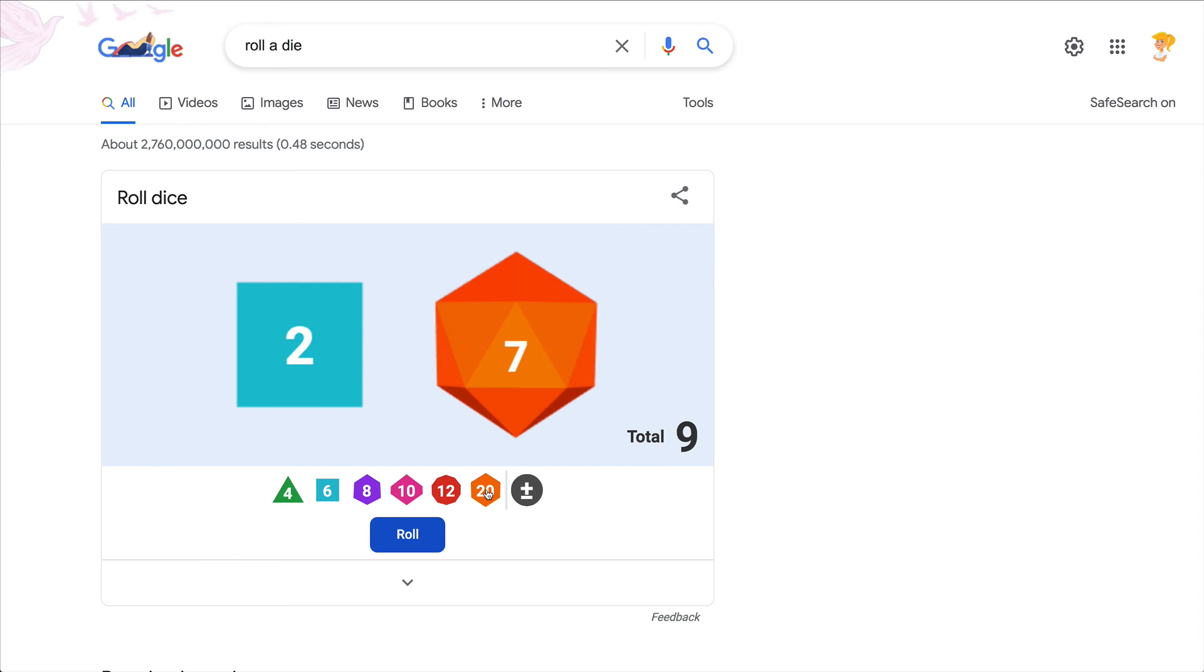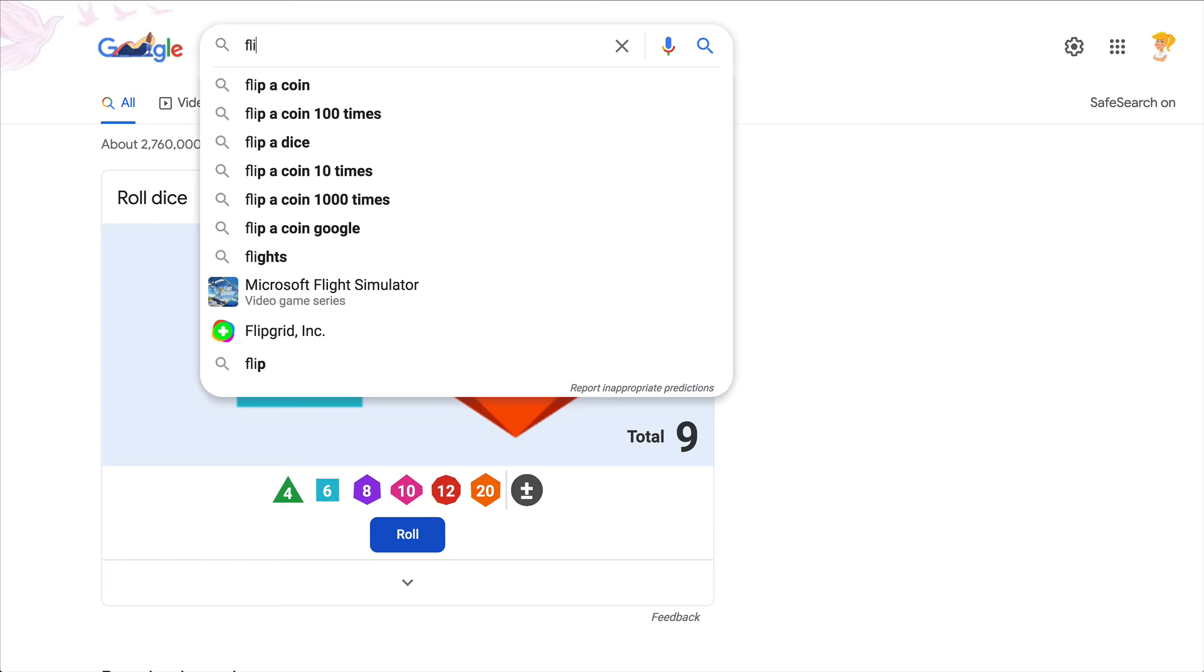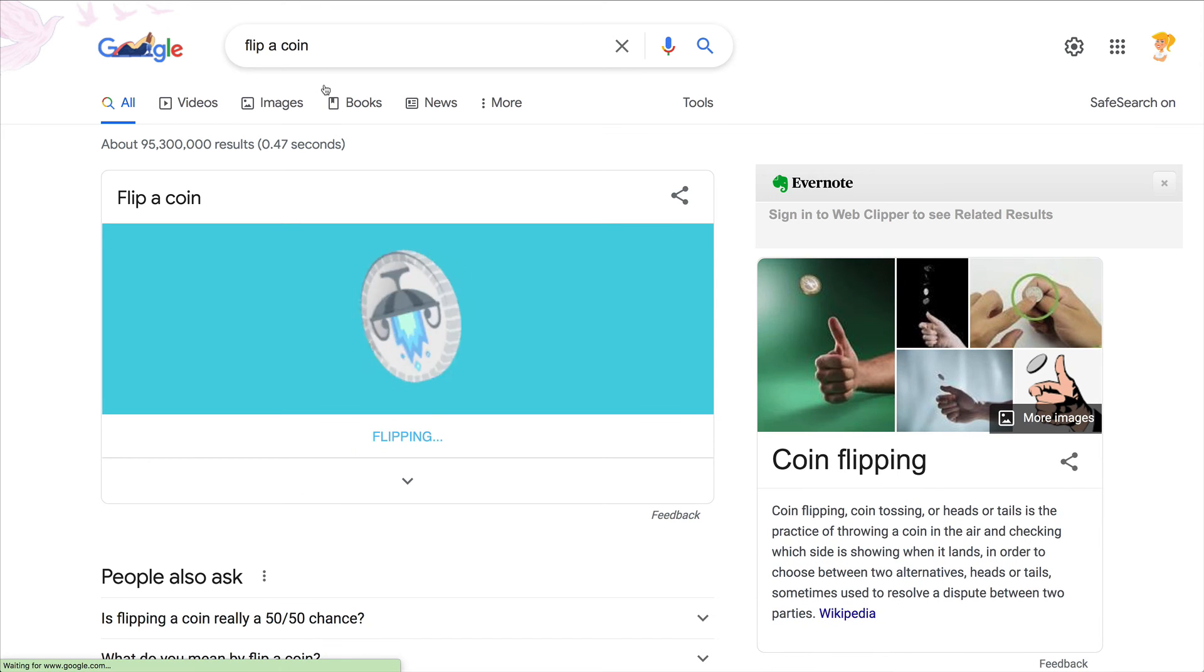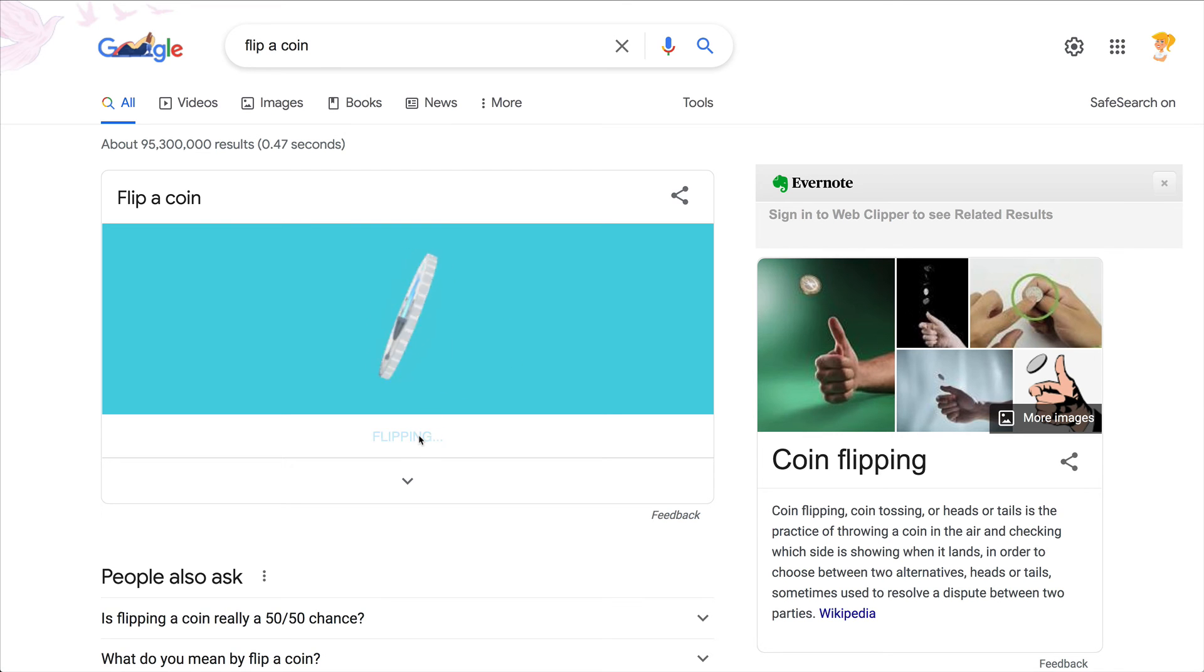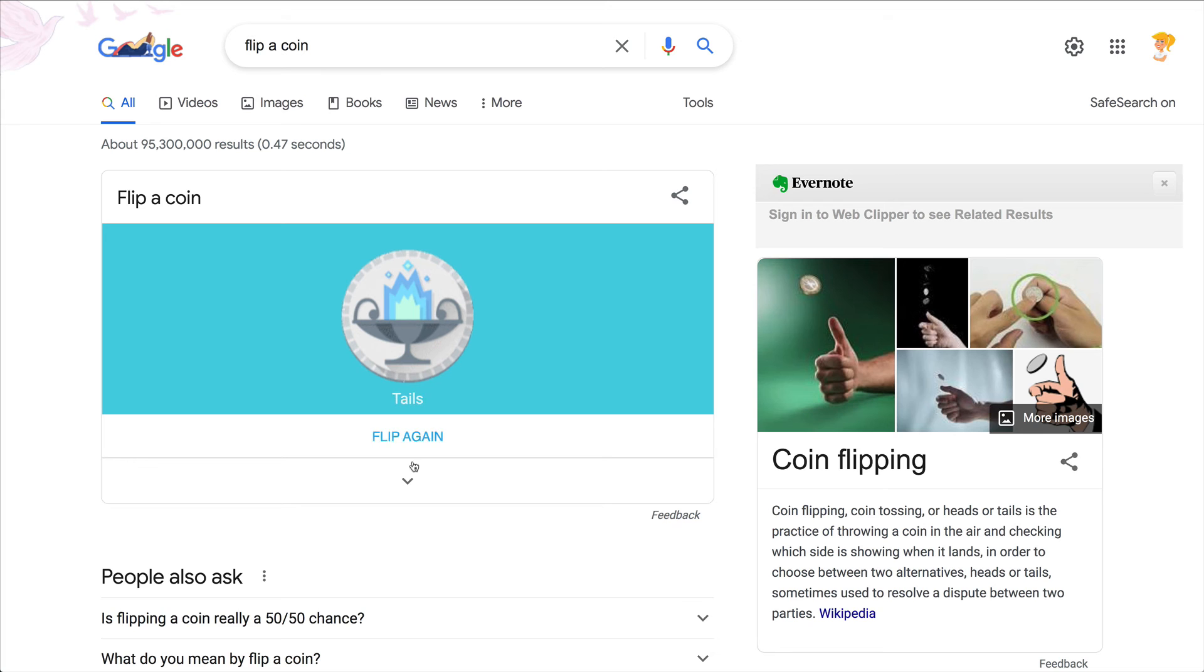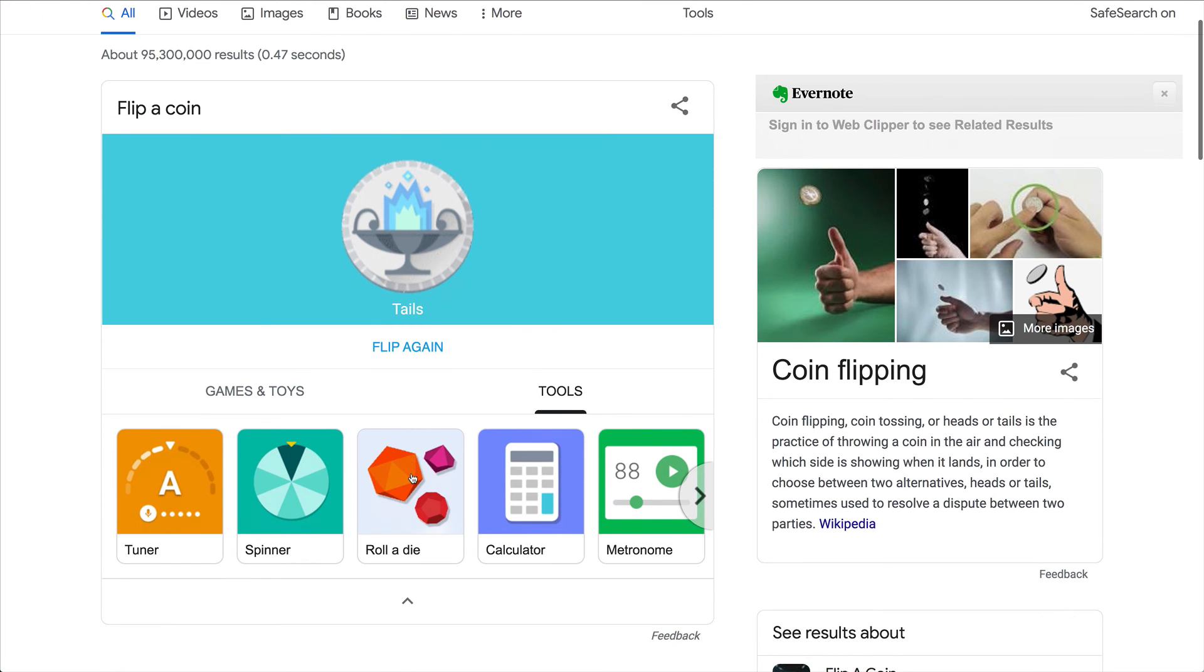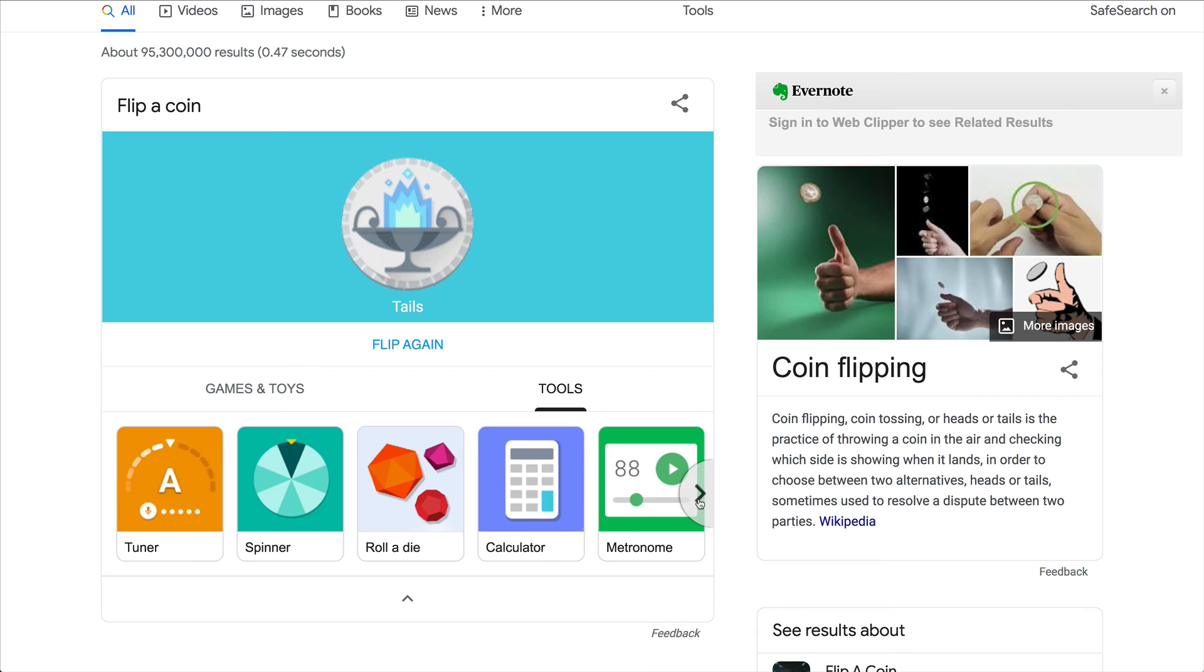You can also flip a coin. So if you're teaching probability, great to have a digital version instead of getting our hands on some dirty coins that are getting passed around. And lots of really cool little tools, again, built right here into Google search.